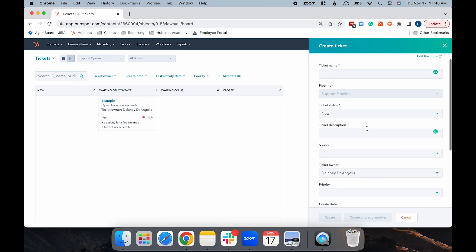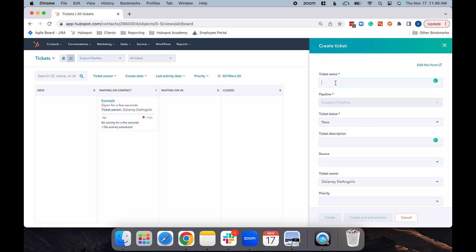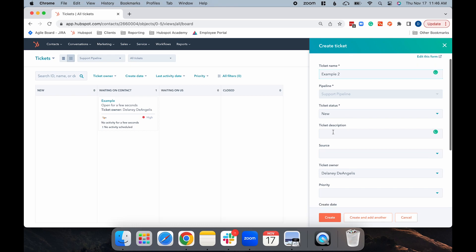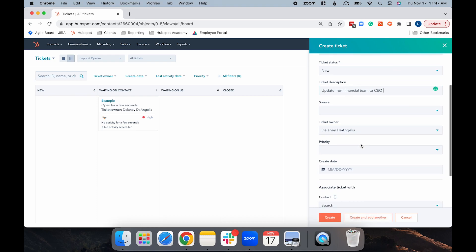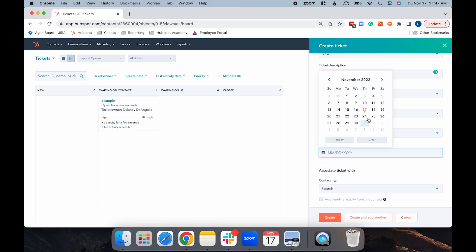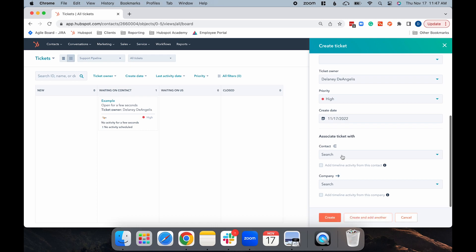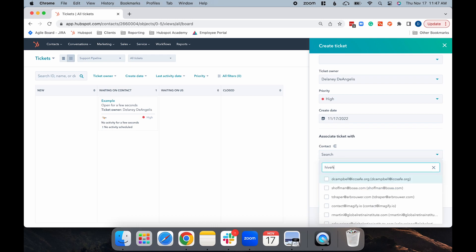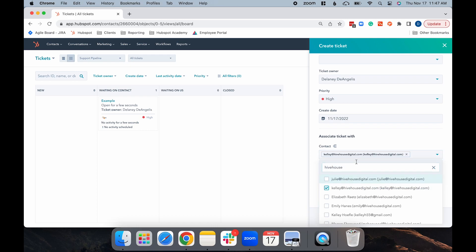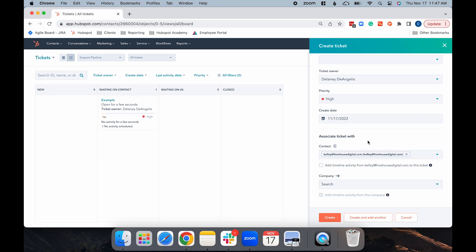So for this example, let's say that your client is requesting an update from your financial team. You're just going to go through the same process, add the ticket name, status, the description, the source if you'd like, the ticket owner, basically anything that you need to include on the ticket to complete the request. Once again, I'm going to associate the ticket with Kelly. And then this time, I'm going to select Create.